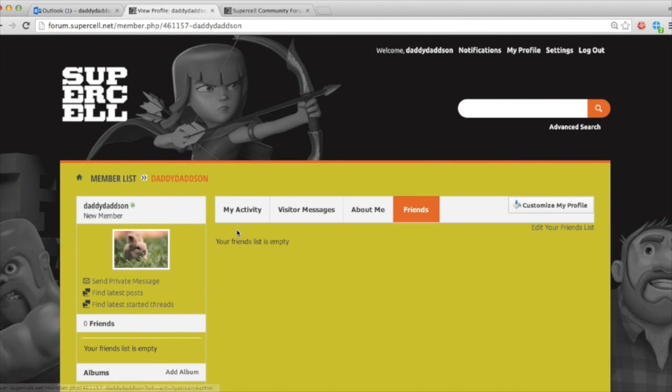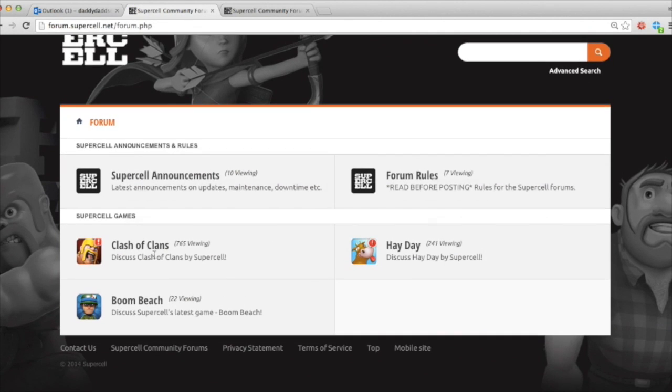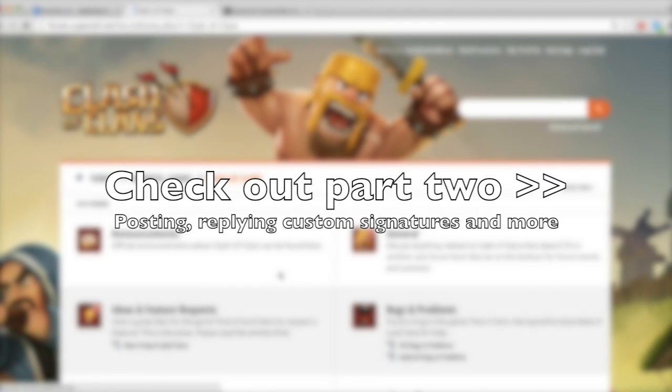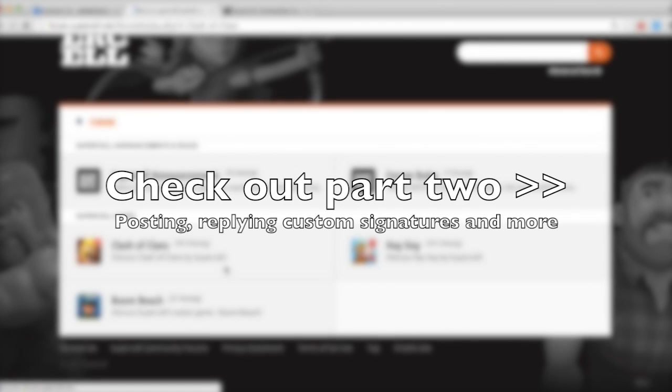Okay. So now we've updated our profile. We can see who we are. I'd like to start posting. Thank you for watching part one. Please do check out part two by clicking the link where we're going to talk about creating threads, replying to threads, how to get a great custom signature for free, and a whole bunch more. Thank you. Bye for now.